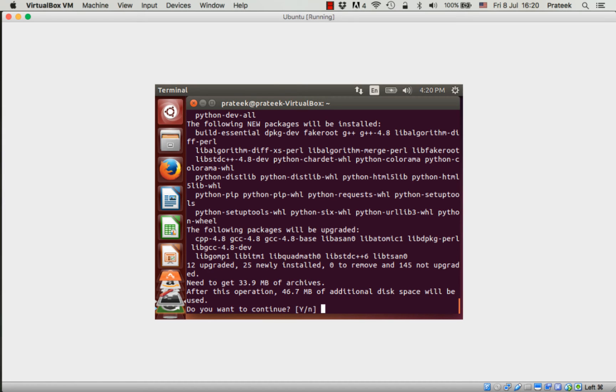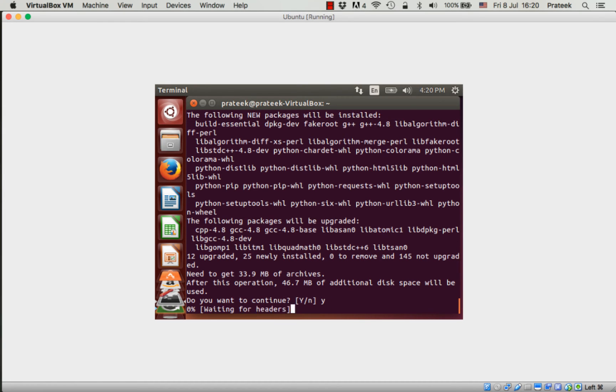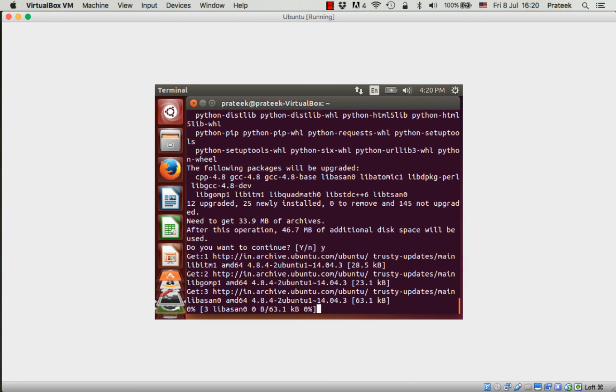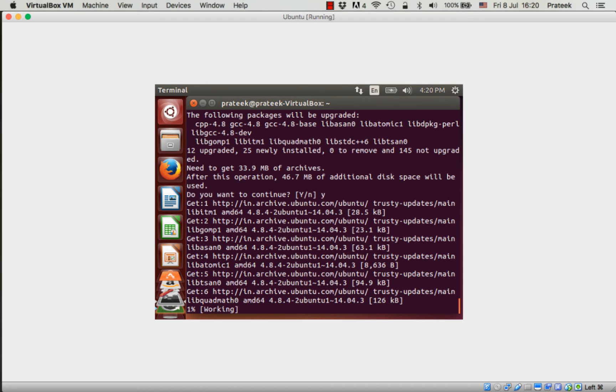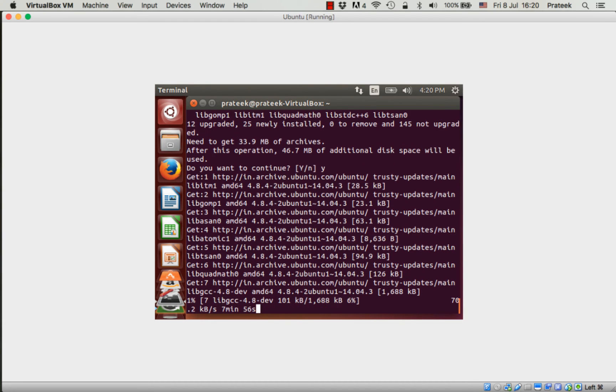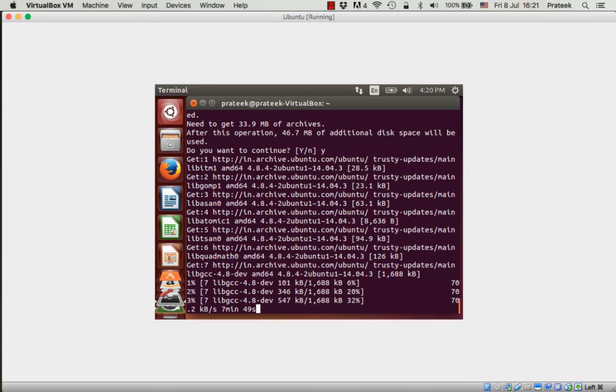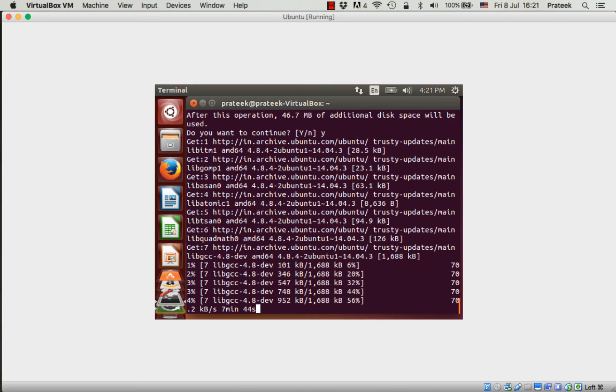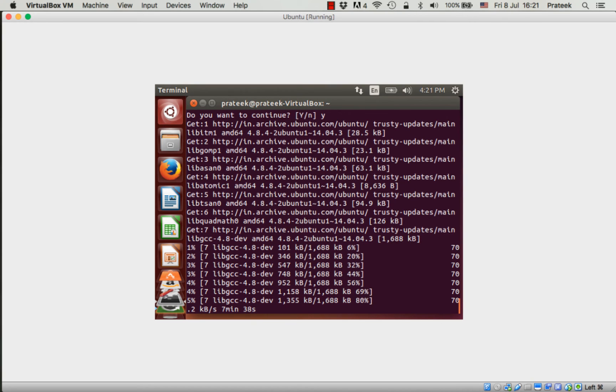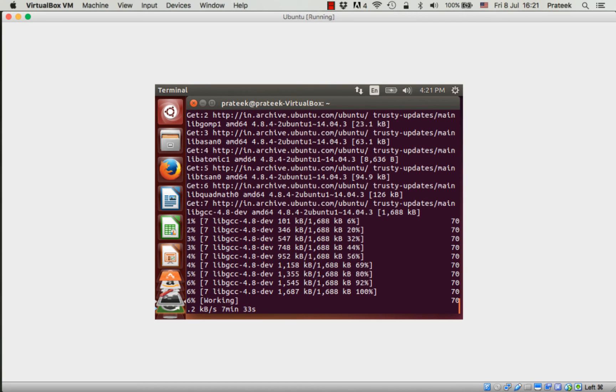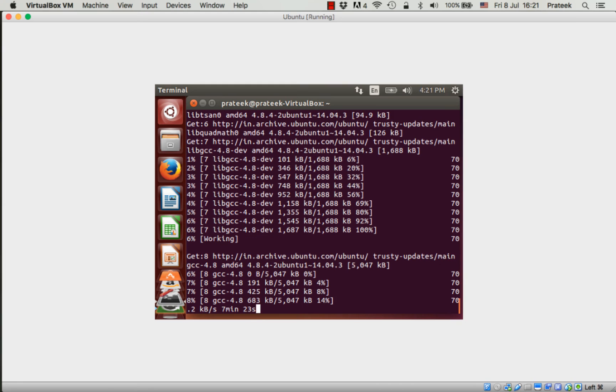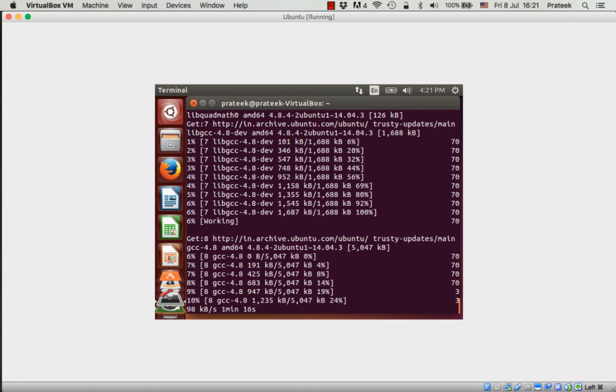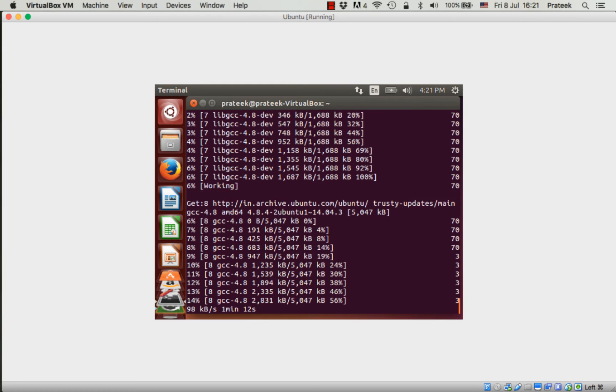Just like apt-get is used to install and manage packages for Ubuntu, pip is used to install and manage packages for Python. Just as we used 'apt-get install' to install packages for Ubuntu, we can use 'pip install' to install packages for Python.